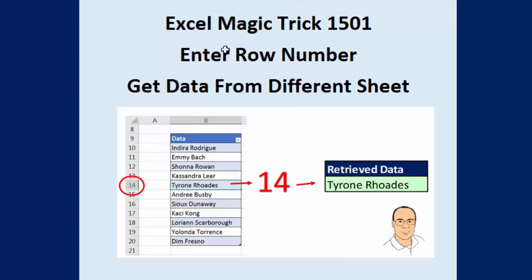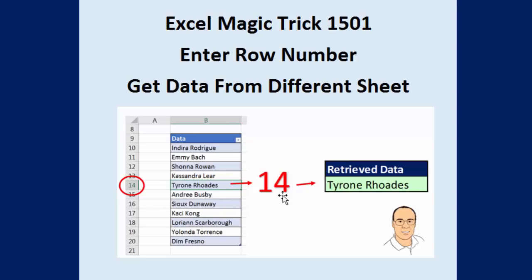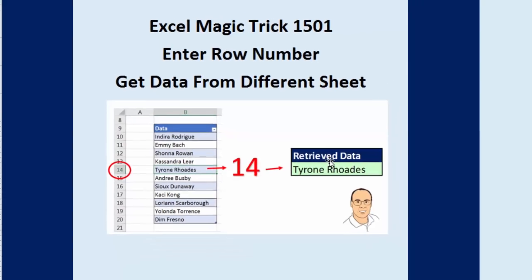Welcome to Excel Magic Trick number 1501. In this video, we want to see how to enter a row number, like row 14, on one sheet and retrieve data from a different sheet for that row. We want to be able to change this to whichever row number and automatically retrieve that data.